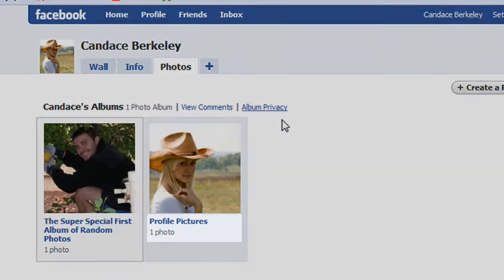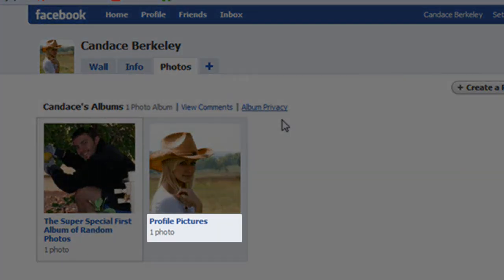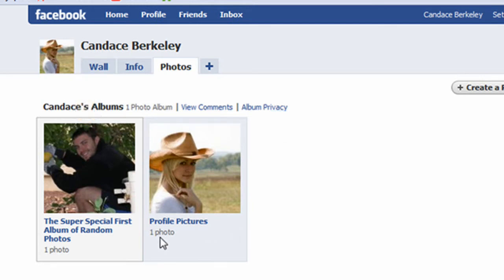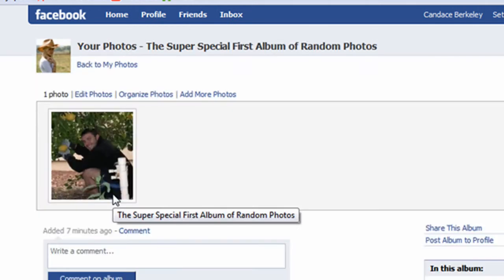Currently Candice only has one photo in the profile pictures album. Remember, the profile pictures album is a special album. To get a photo into there that is currently in another album, first click on that album. In this case, I'll click on the album that has my picture on it. Next, I'll click on the thumbnail of me.